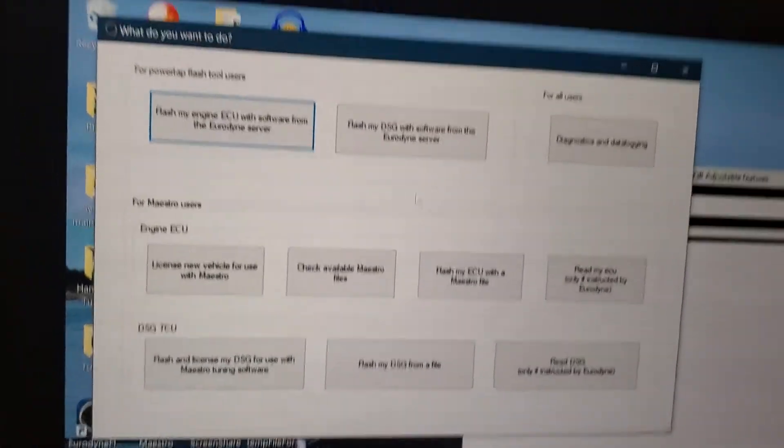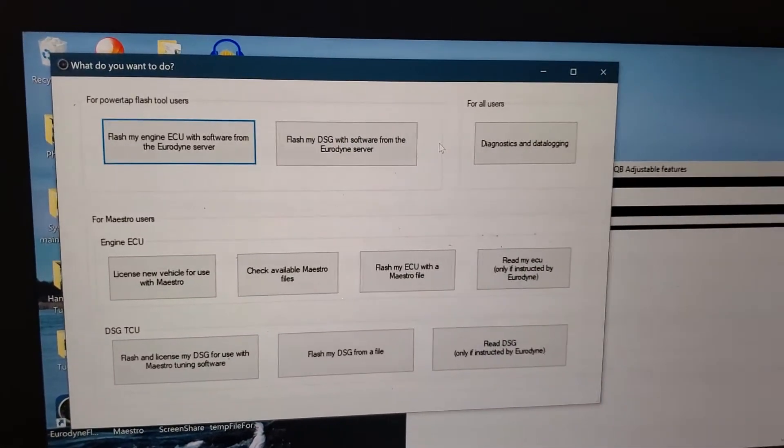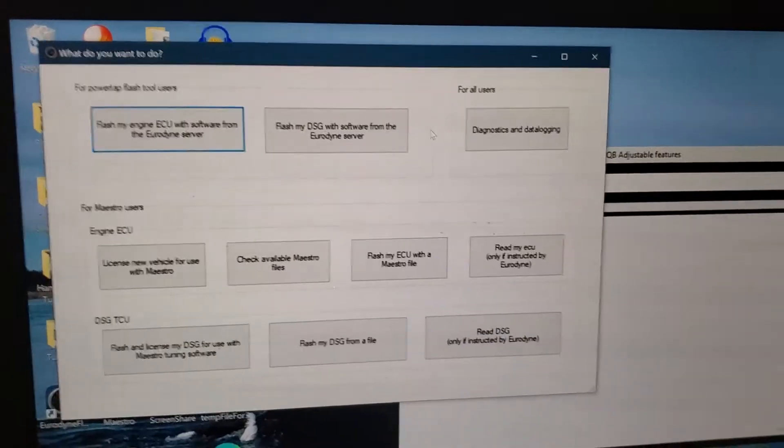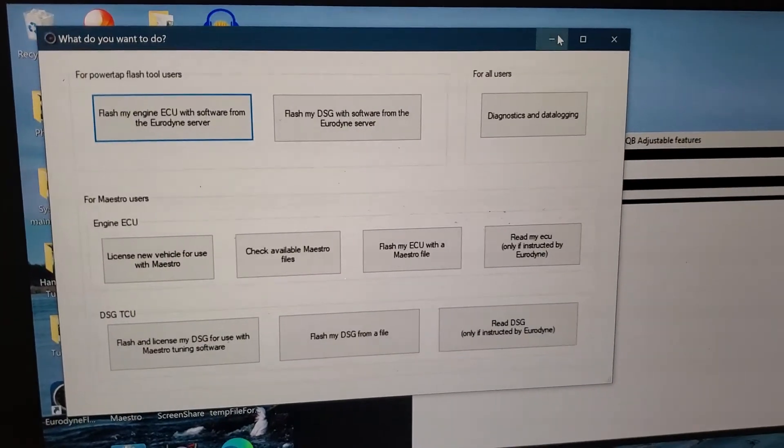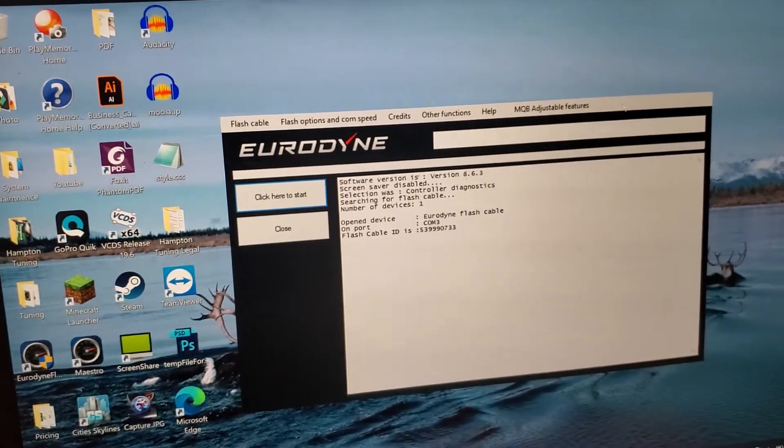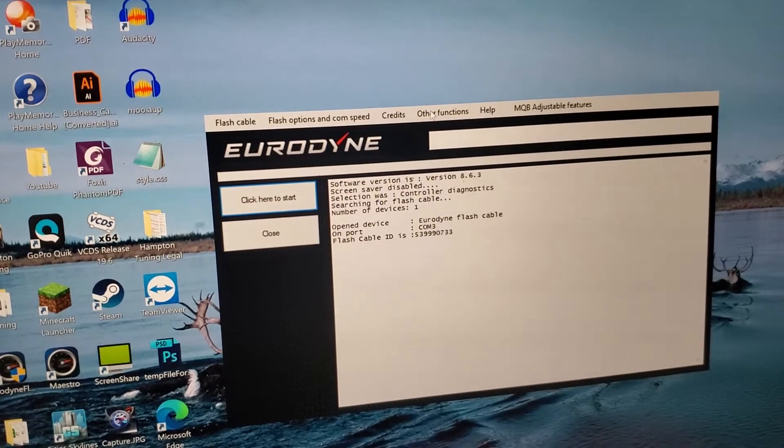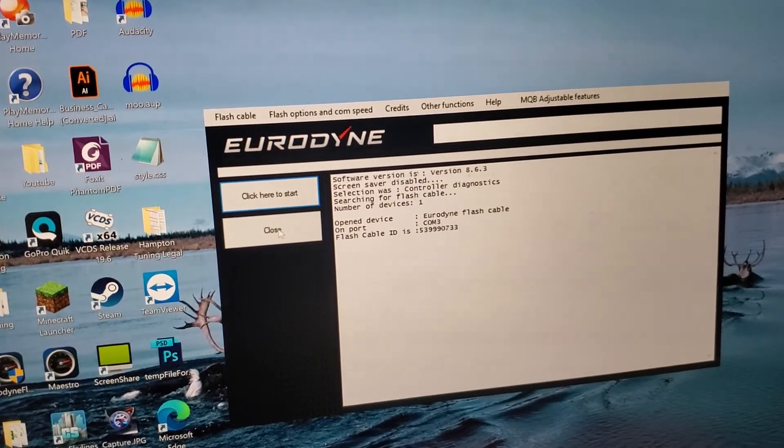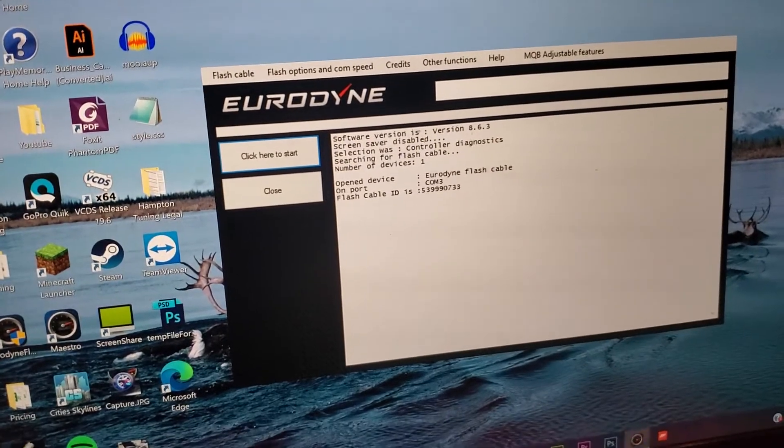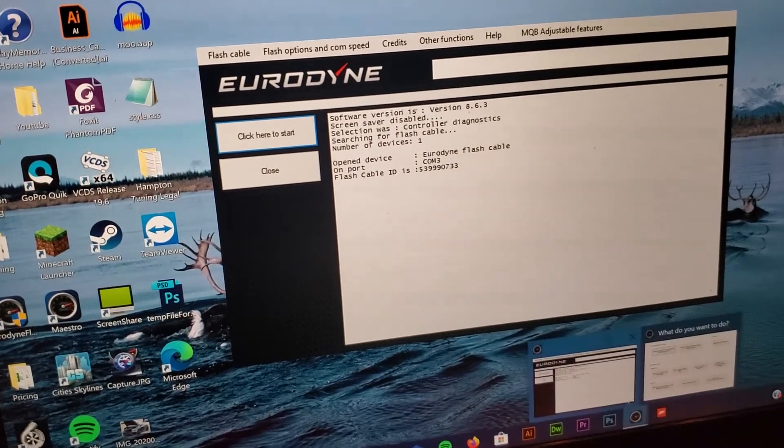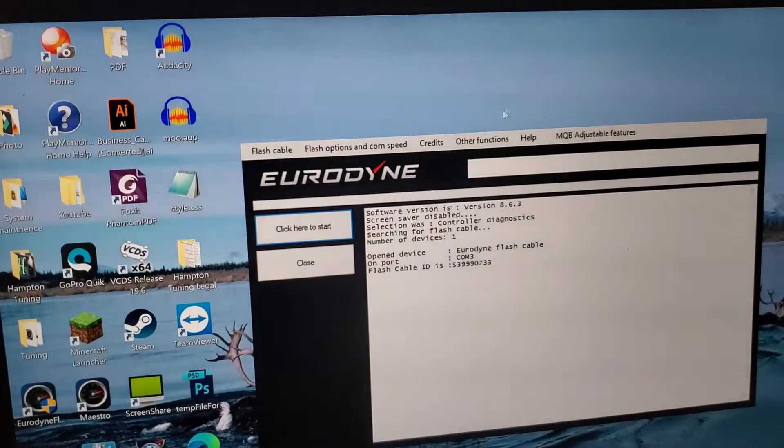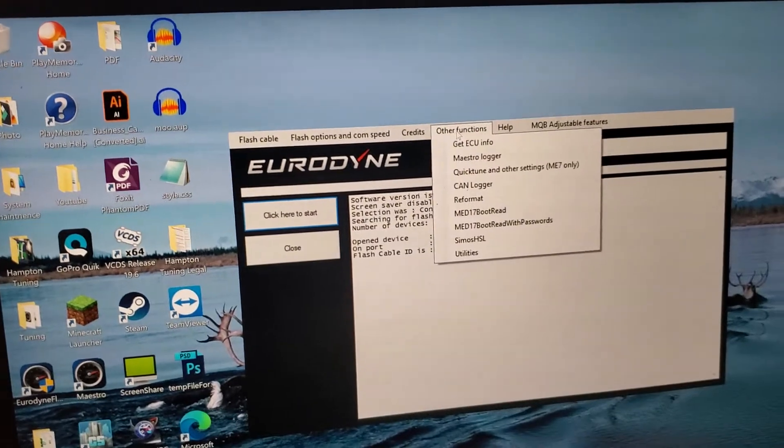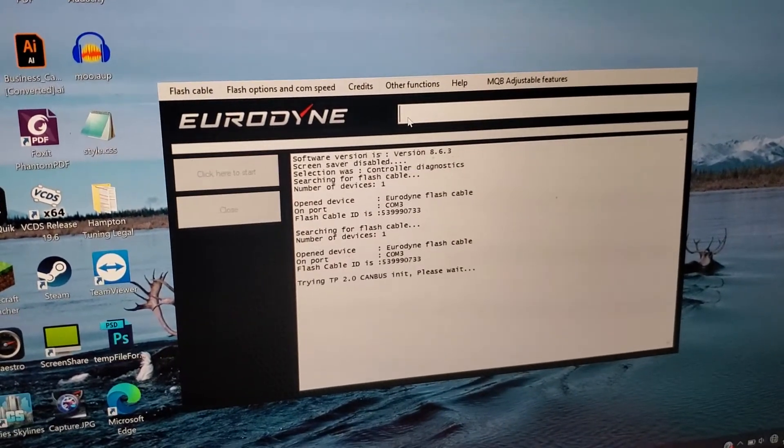Your tuner is going to ask you to make logs so he reads your log and then he'll send you an adjusted file. This is how you're going to make logs. You'll go to other functions and maestro logger, you click that.